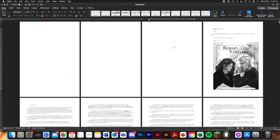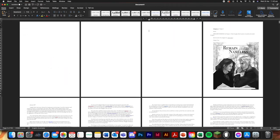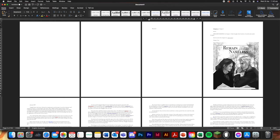And then we're going to go back on this page. We're just going to write the title. Here we go.